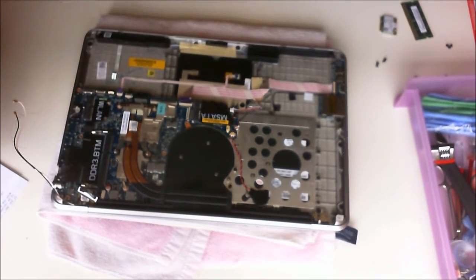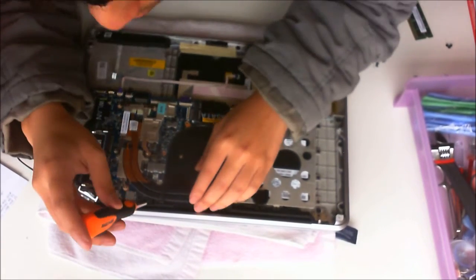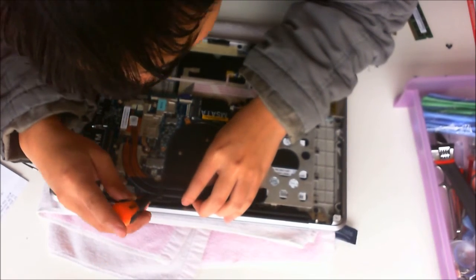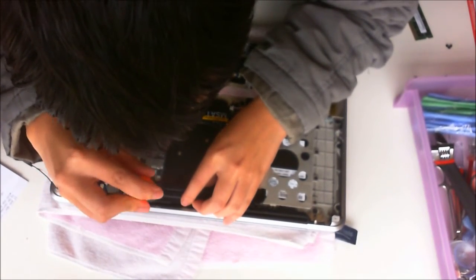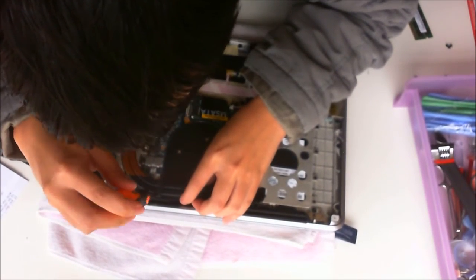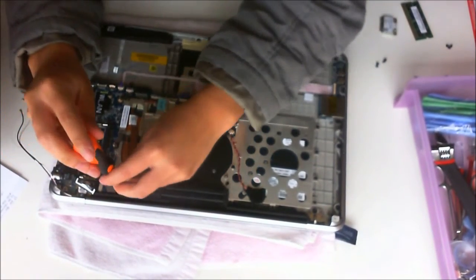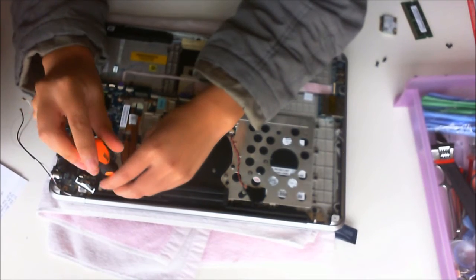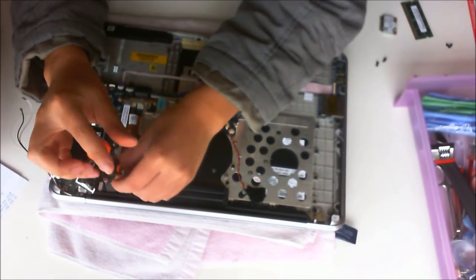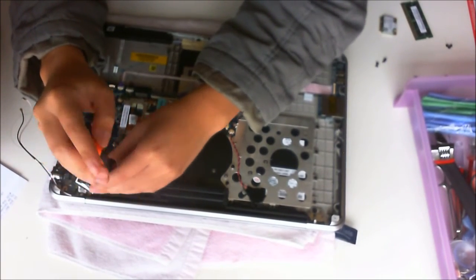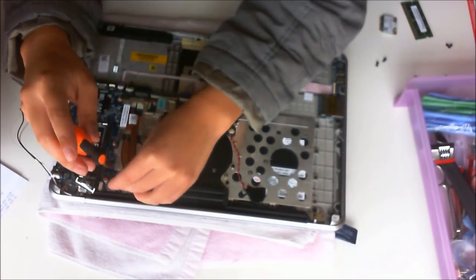As you can see, there's a screw behind here, but it's covered up by the heatsink. We have to remove the heatsink to access the screw.